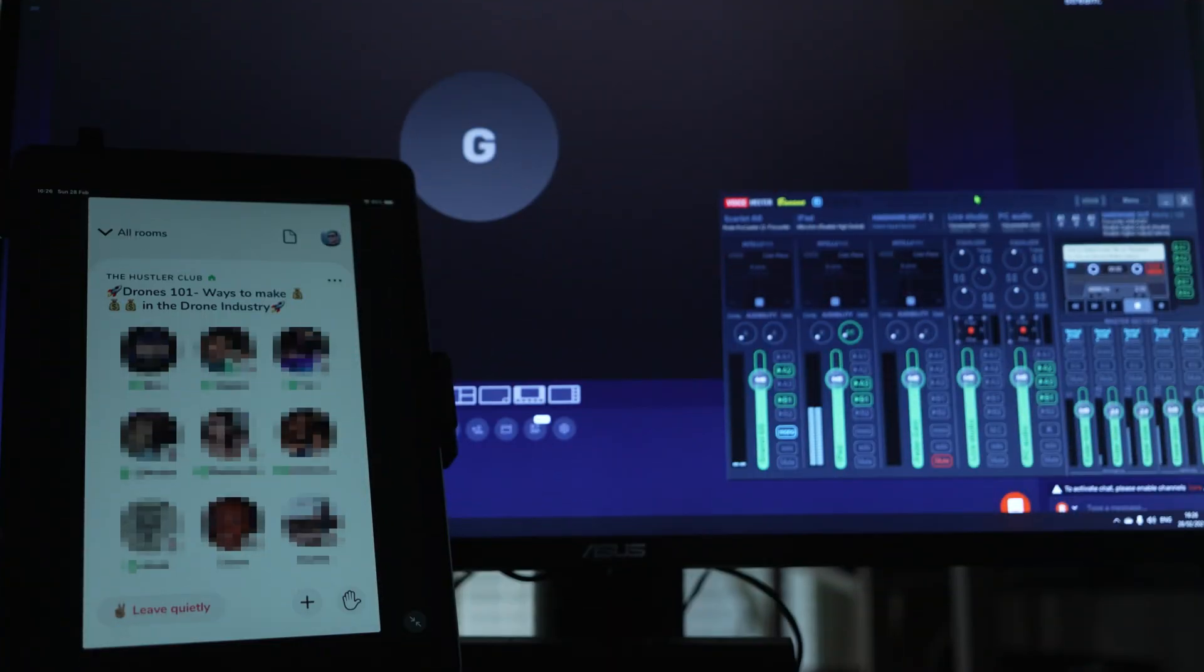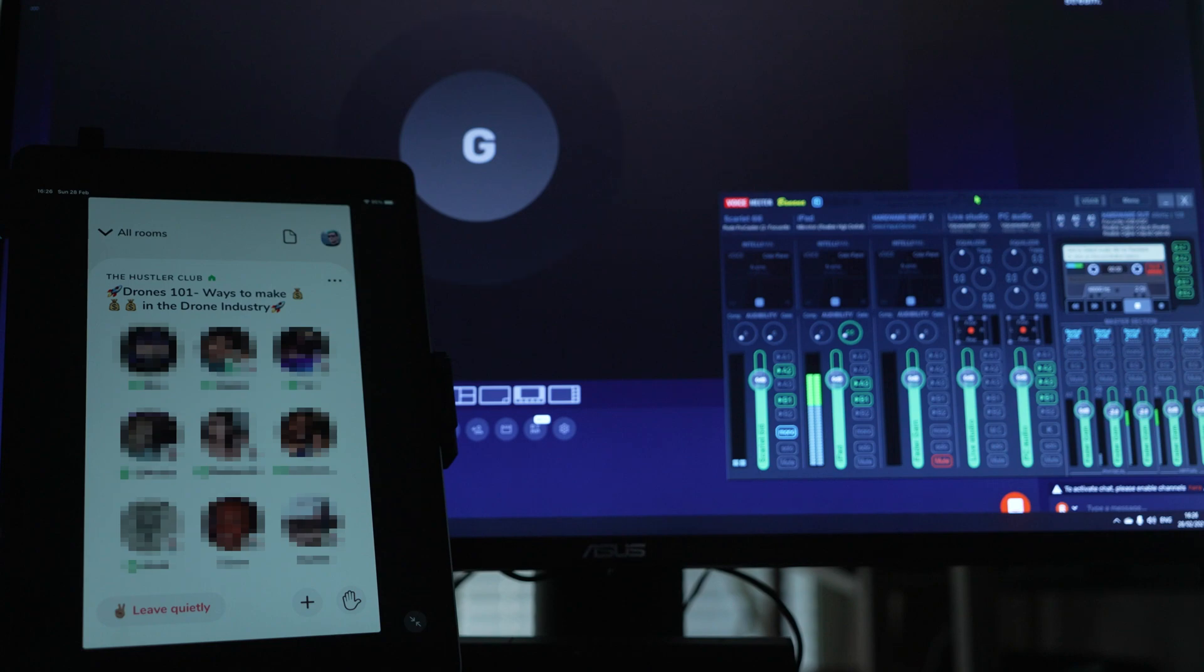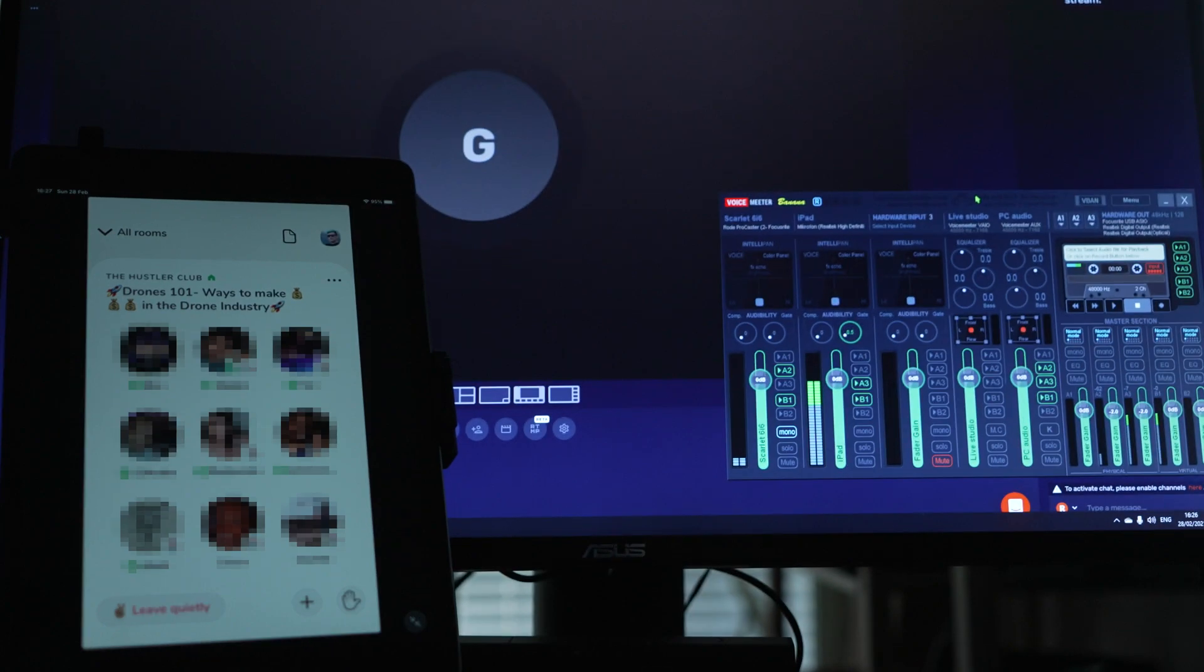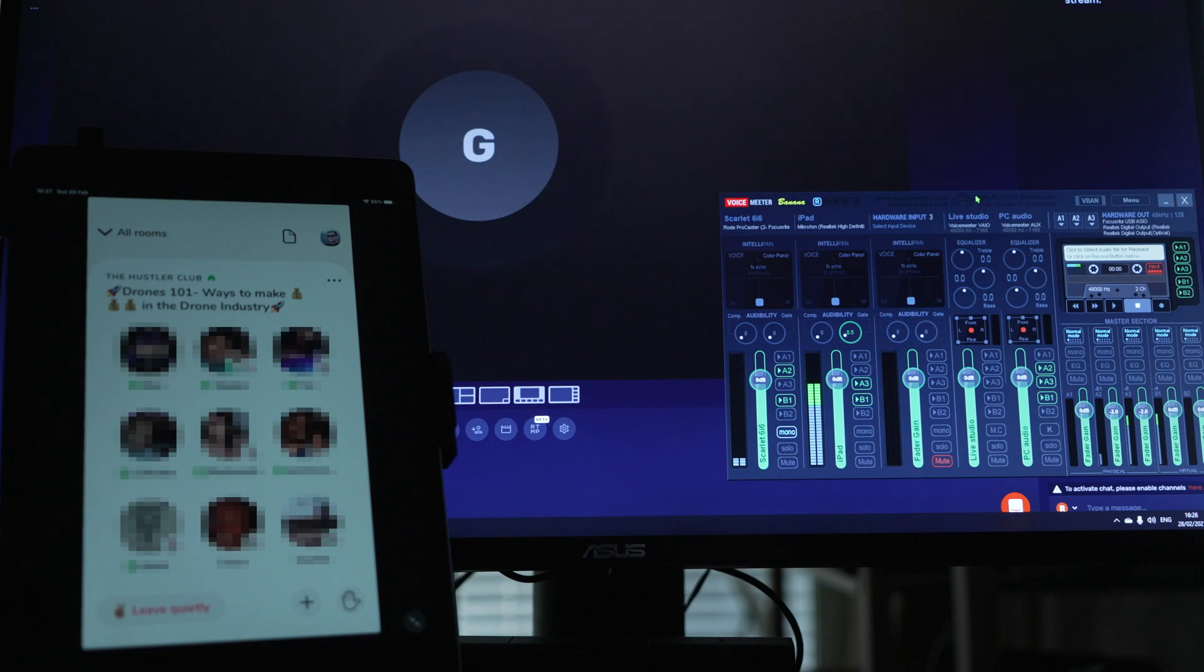Everyone is currently talking about Clubhouse. In this video I will walk you through the steps necessary to integrate Clubhouse into your live streaming sessions using the Restream Live Studio.